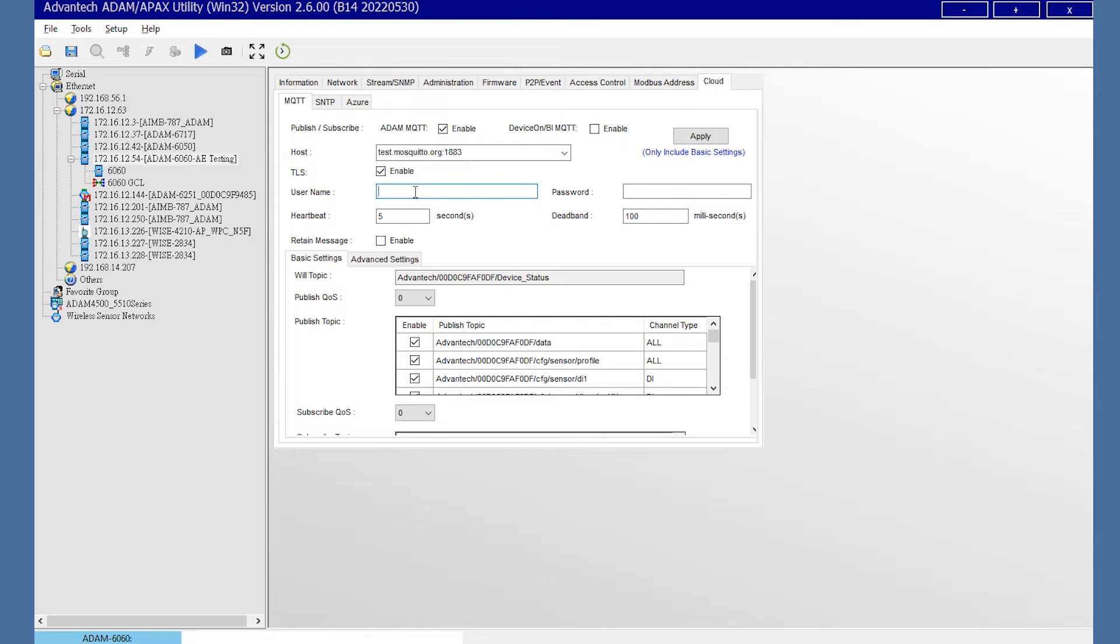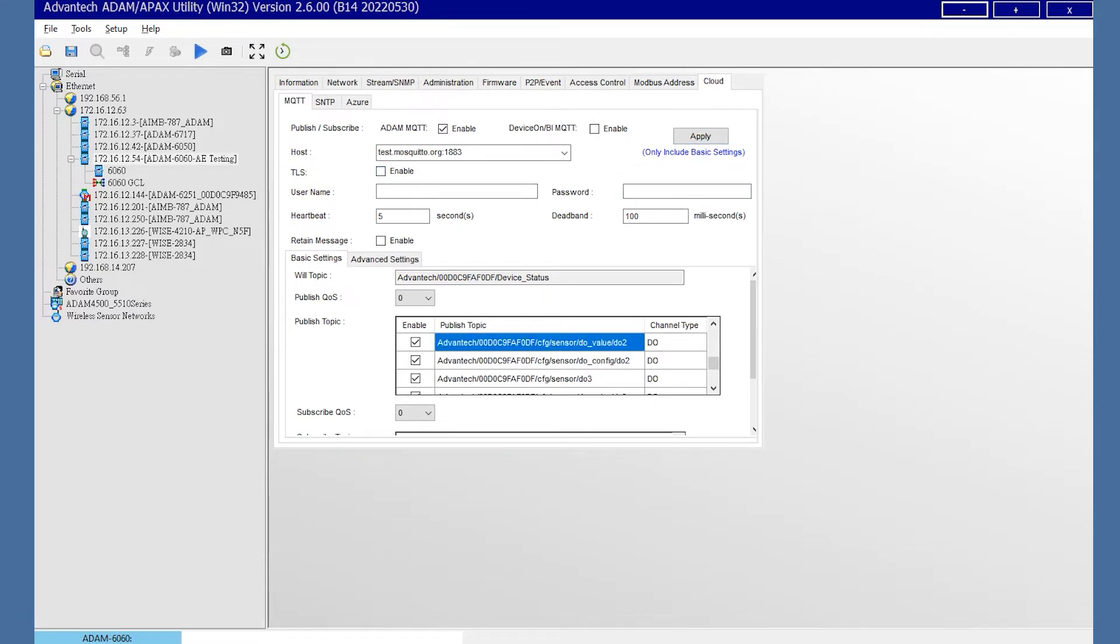Here, we do the basic demonstration without TLS enabling. After setting, click Apply, then wait for the MQTT setting done. Then, move to the MQTT box. You could create the new MQTT client.